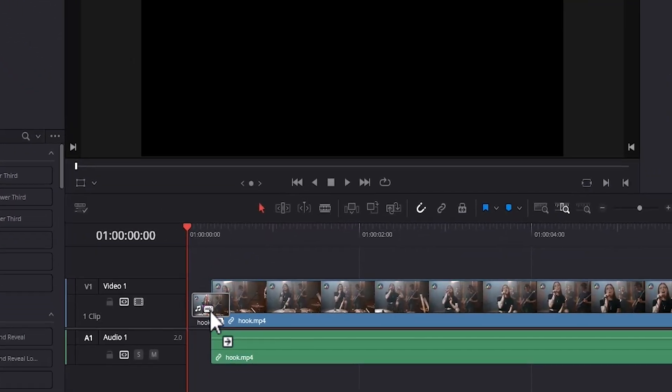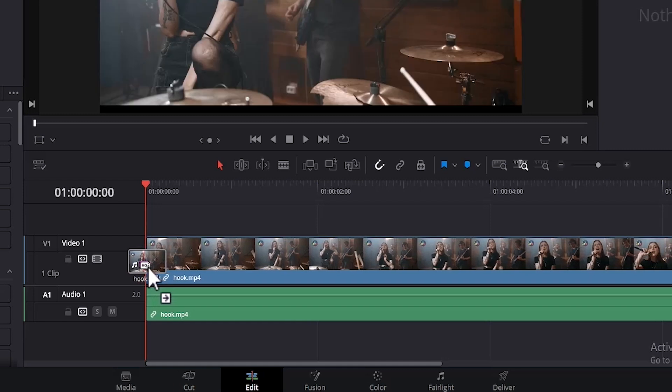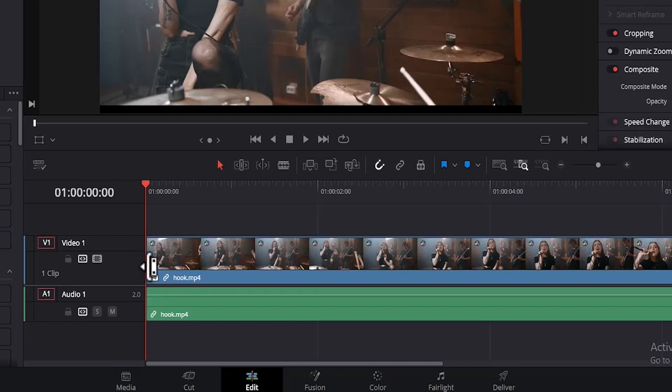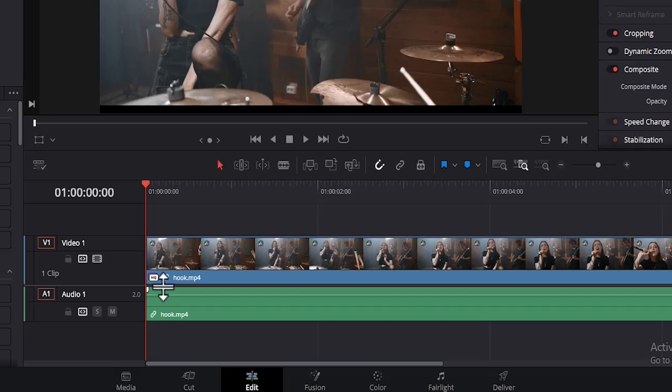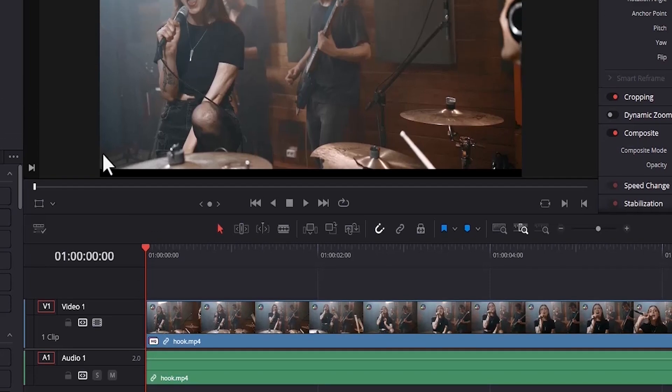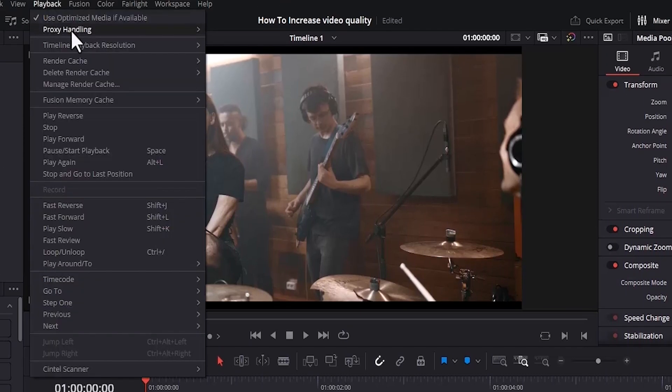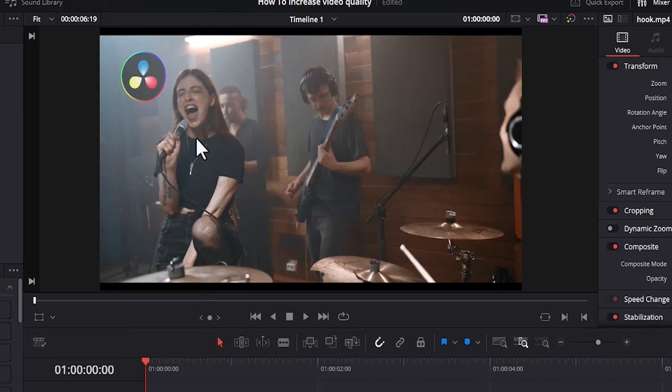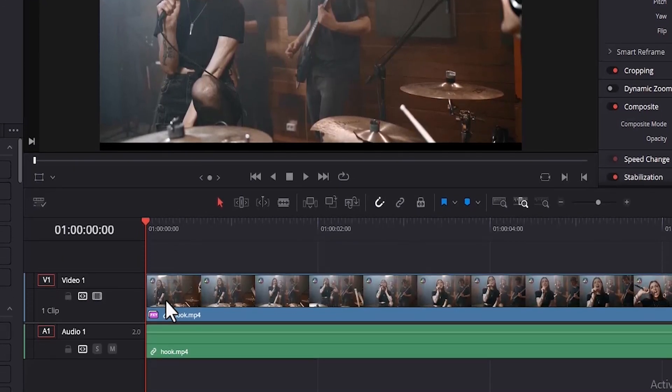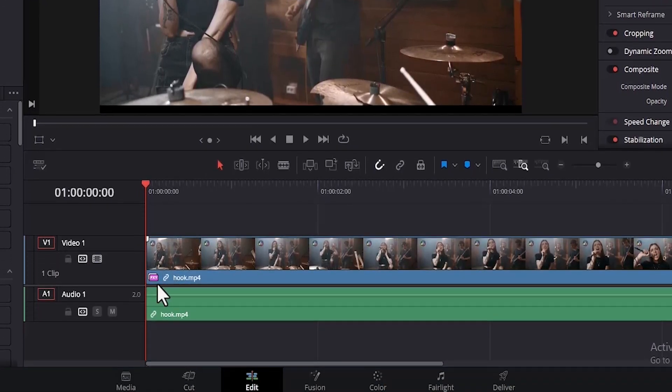Now you can drag these files onto your timeline. But the problem is that if you come down to this portion, it's showing HQ. We don't want to edit it as HQ, we want proxies. So go up to Playback and scroll down to Proxy Handling and select Prefer Proxies. And if you come down here, you will notice that it's showing as PXY, which is going to be editing it as proxies and helping DaVinci to play back faster.